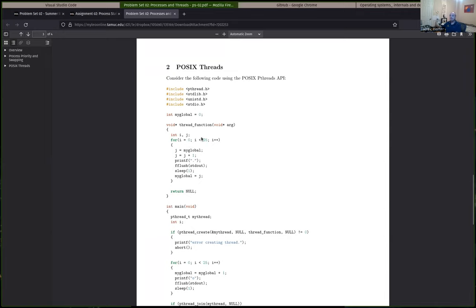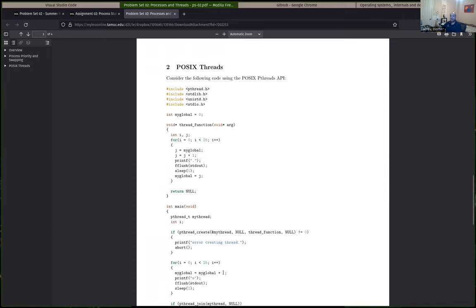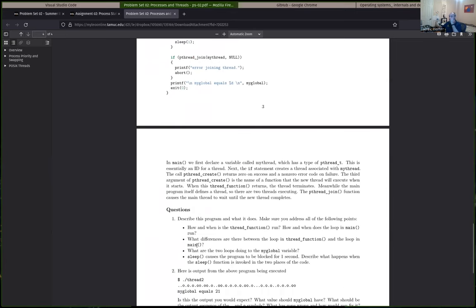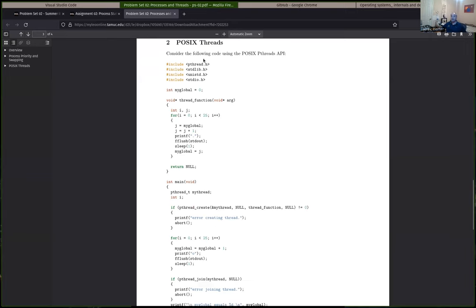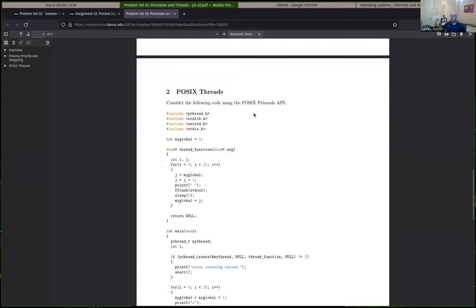Now I wanted to talk about the second question. This is important because we're going to come back to this bit of code in this unit and in the next unit when we talk about concurrency issues. This is a question from our Chapter 4 textbook — Chapter 4 was about threads. This is an example of a multi-threaded application using a threading library called POSIX Pthreads. This is not common on Windows operating systems, but Linux, Unix, and Mac OS will usually have Pthreads.